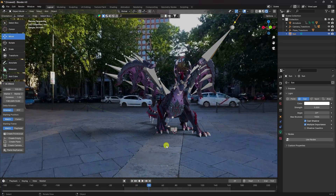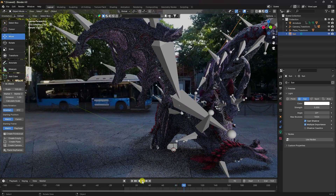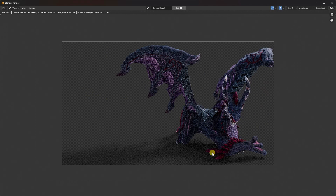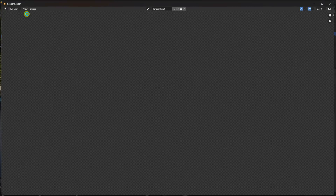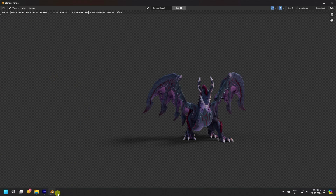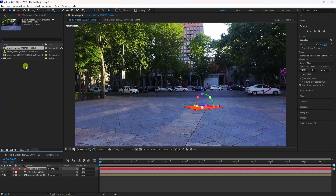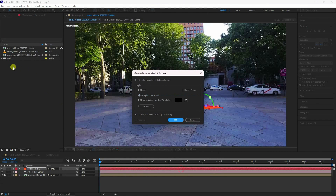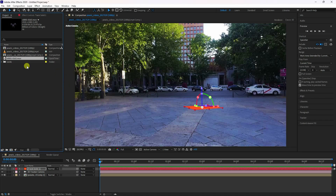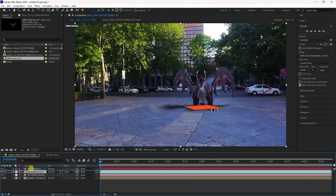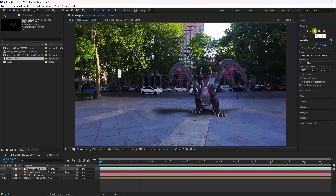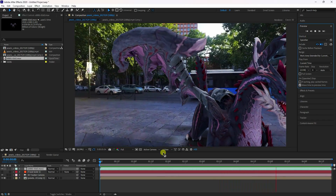Now render the animation. I'll show a single frame render first — you can see the transparent file. Go to Render and click Render Animation. Once done, go back to After Effects, right-click in the Project panel, choose Import File, and import the dragon render. Drag and drop it to the top of the timeline and preview.